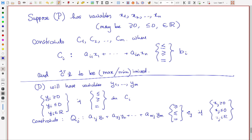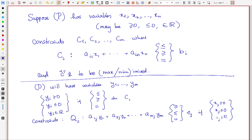So the coefficient matrix always gets transposed, but the conditions on the dual variables depend on the inequalities in the primal constraints, and vice versa — the inequalities in the dual constraints depend on the conditions on the primal variables. You can take any general program and dualize it in this way.